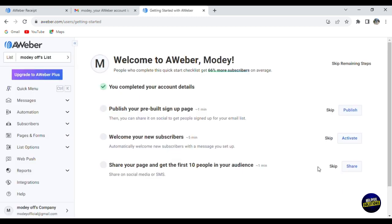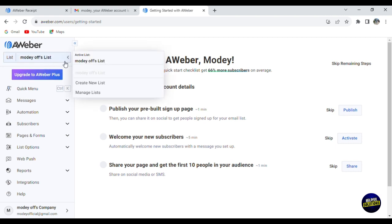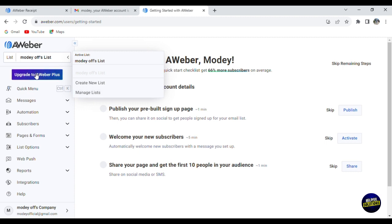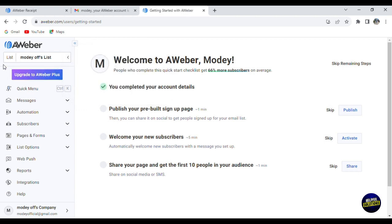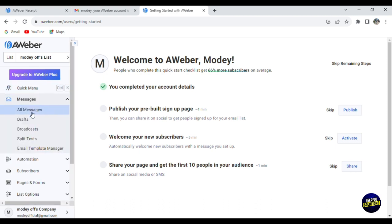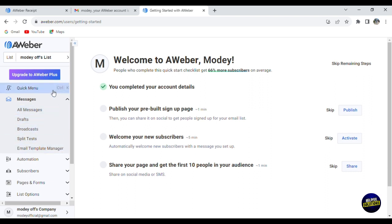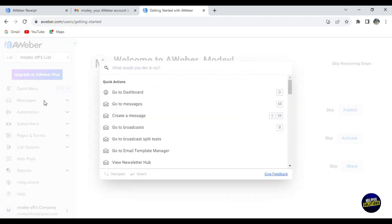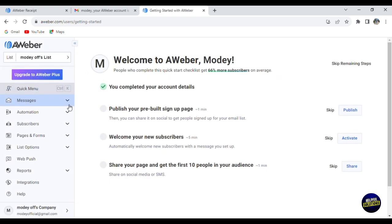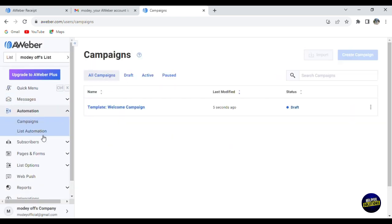Just like that, we are in our dashboard. As you can see here, this is your company name or the list of your emails. We can create a new list, manage your list, or upgrade to another plan. Here you have your quick menu with messages. Clicking here, you can see all messages, drafts, broadcasts, split tests, and email template manager. Here we have automation - campaigns and list automation.